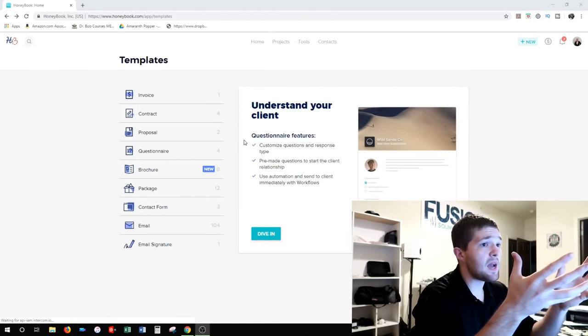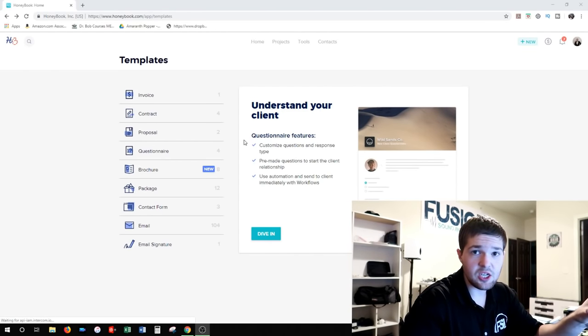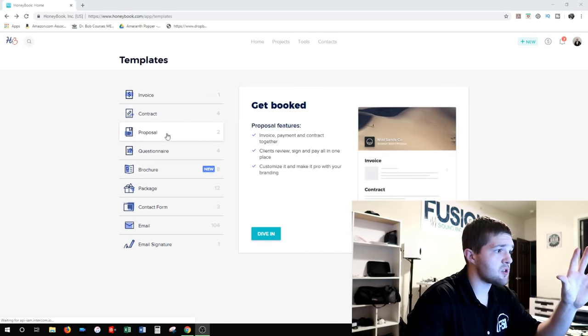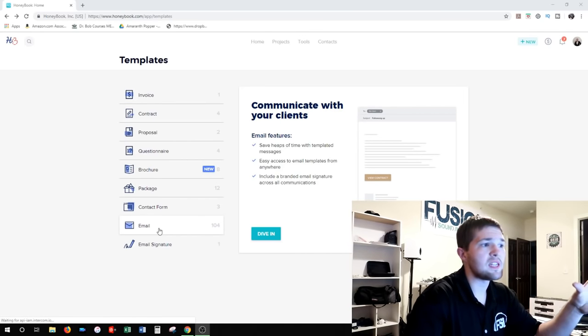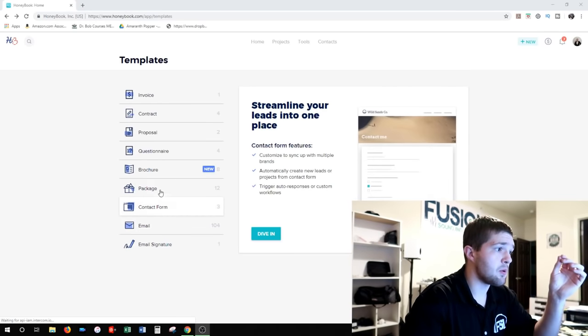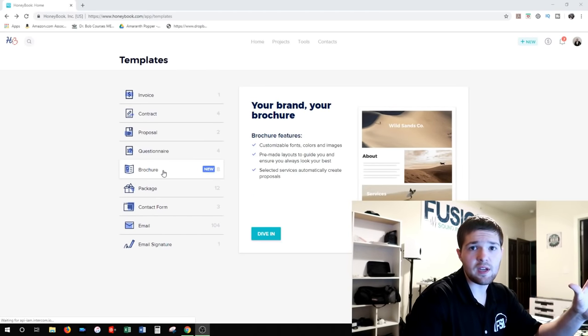The first thing you're going to do with a new client is send them some sort of brochure, because they're going to want to know your pricing and what you offer. This is my HoneyBook dashboard right here, inside the template section of the software. As you can see there are invoices, contracts, proposals, brochures, questionnaires, packages — lots of templates. You can even set up email templates to make communication even easier.